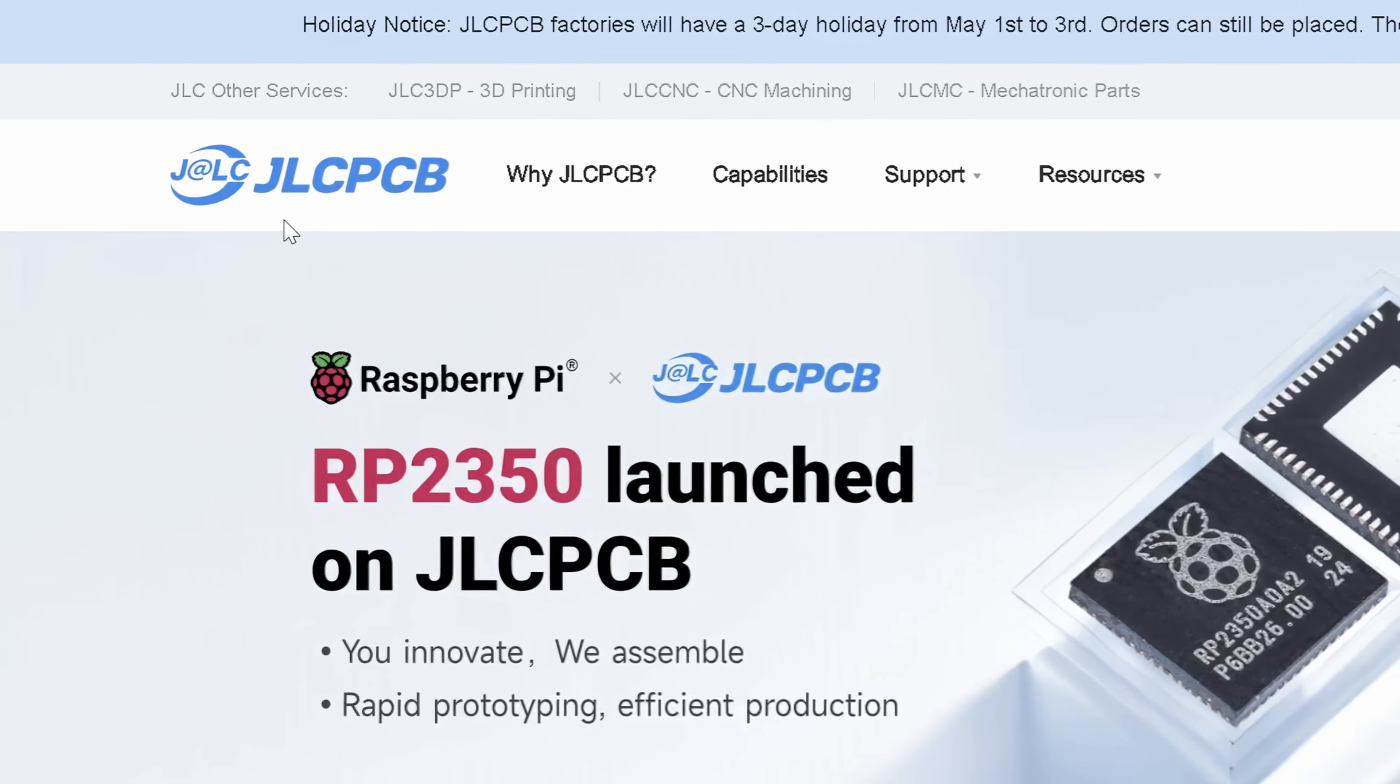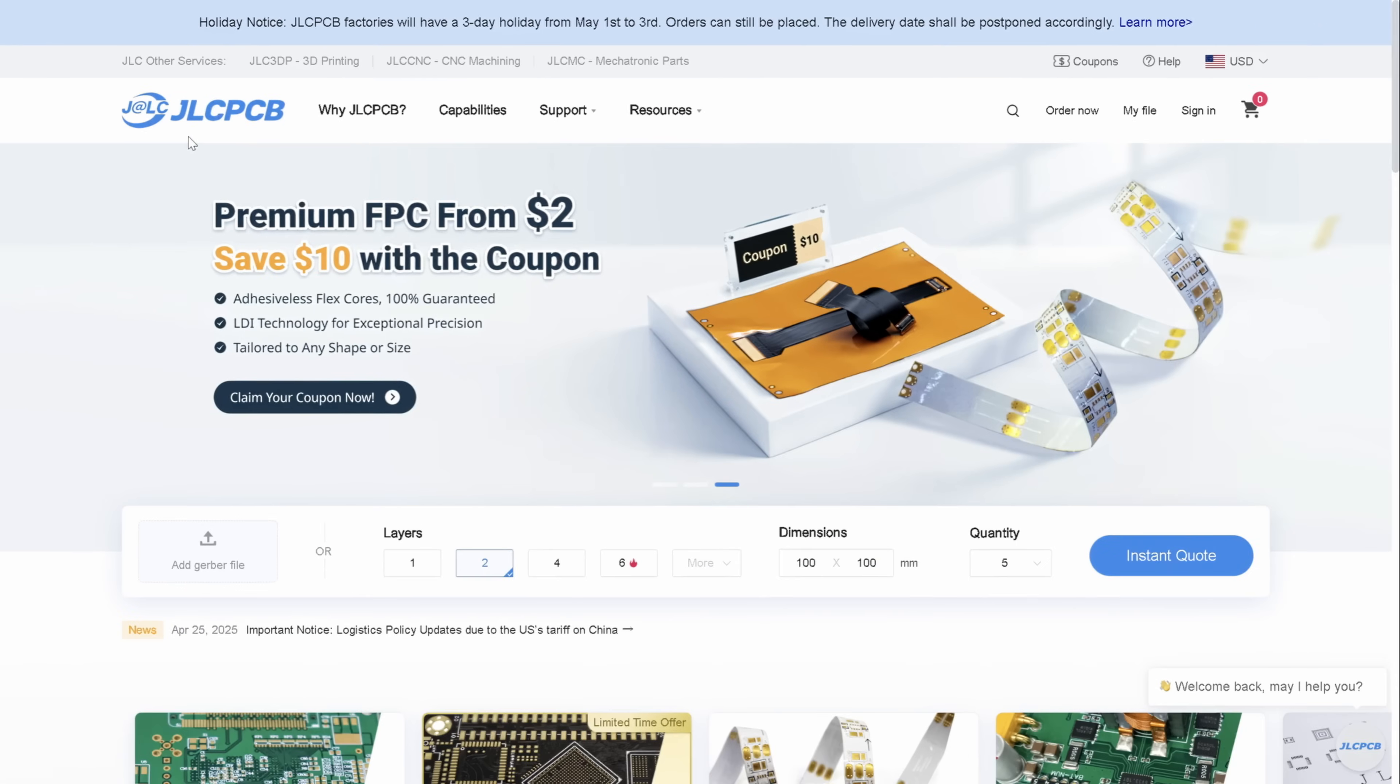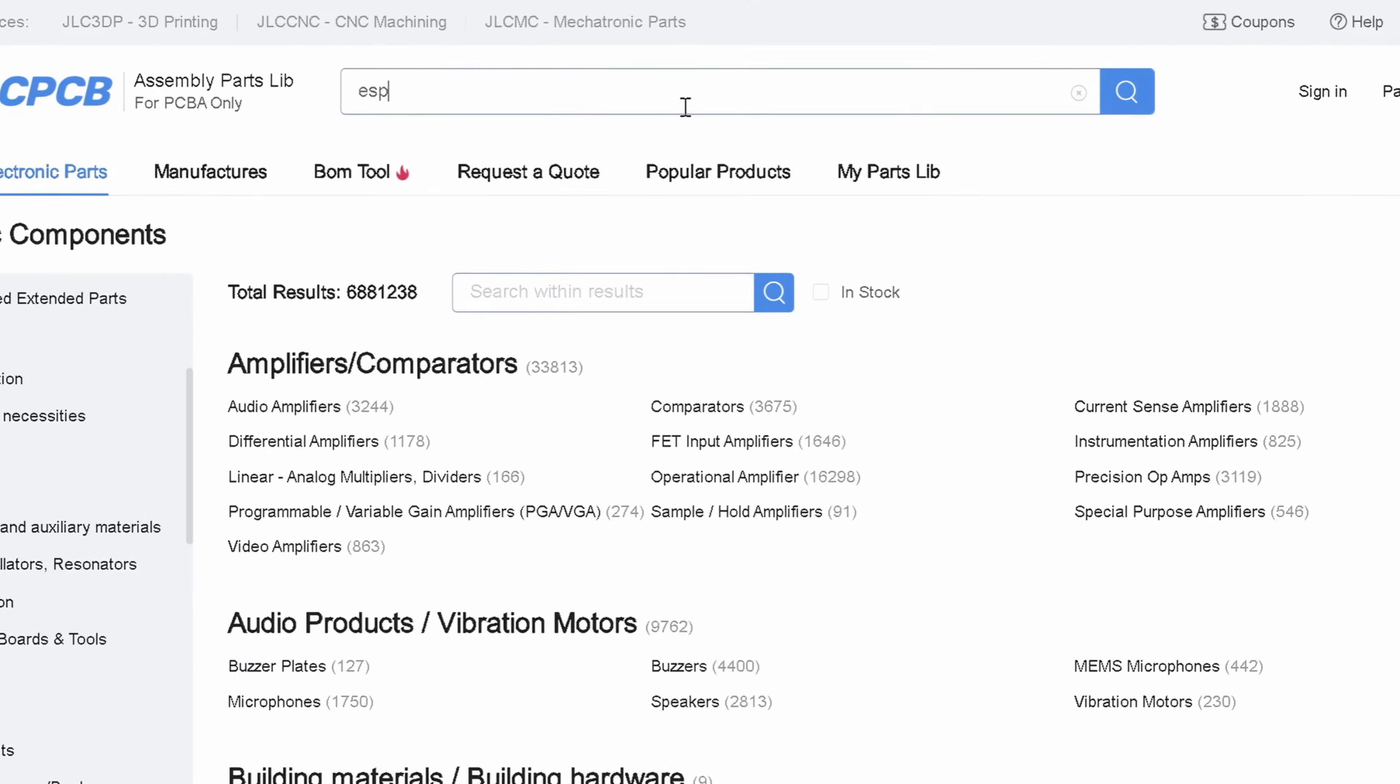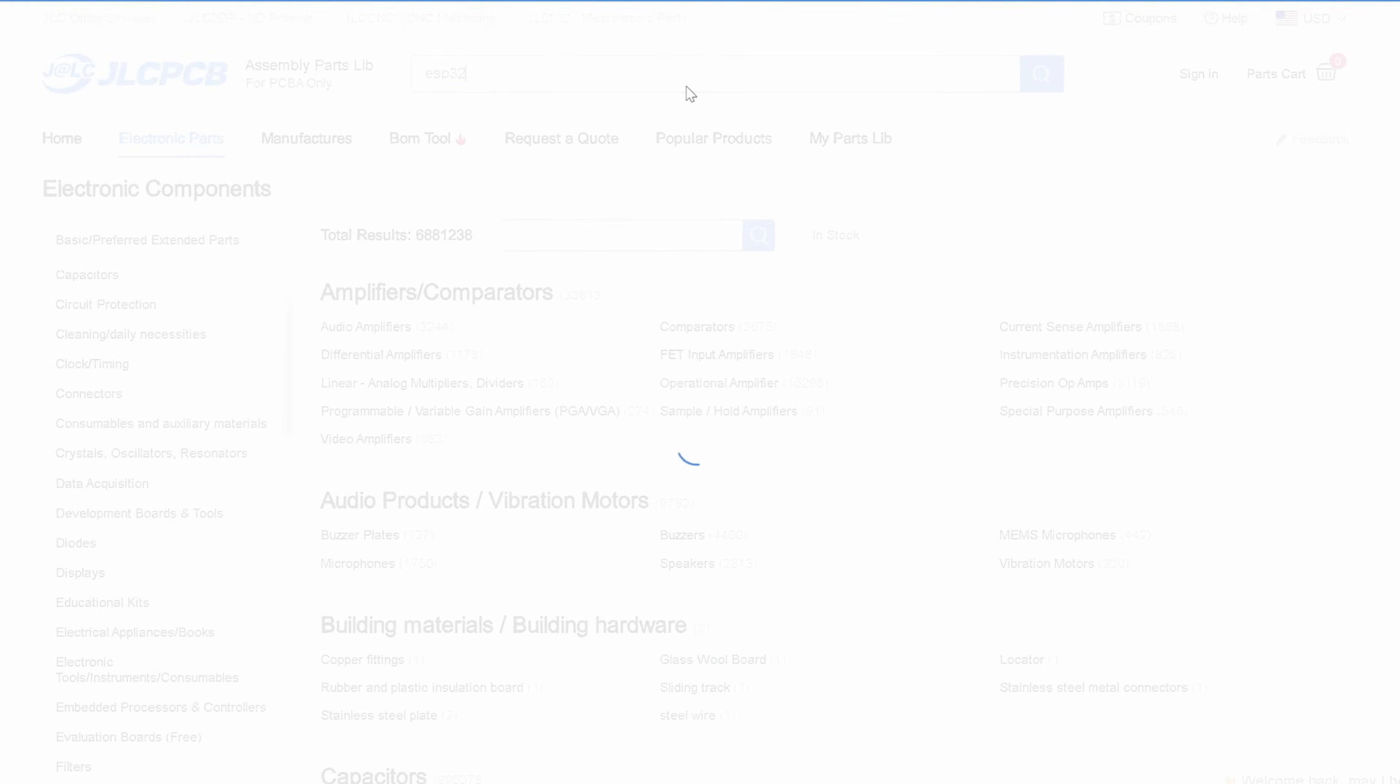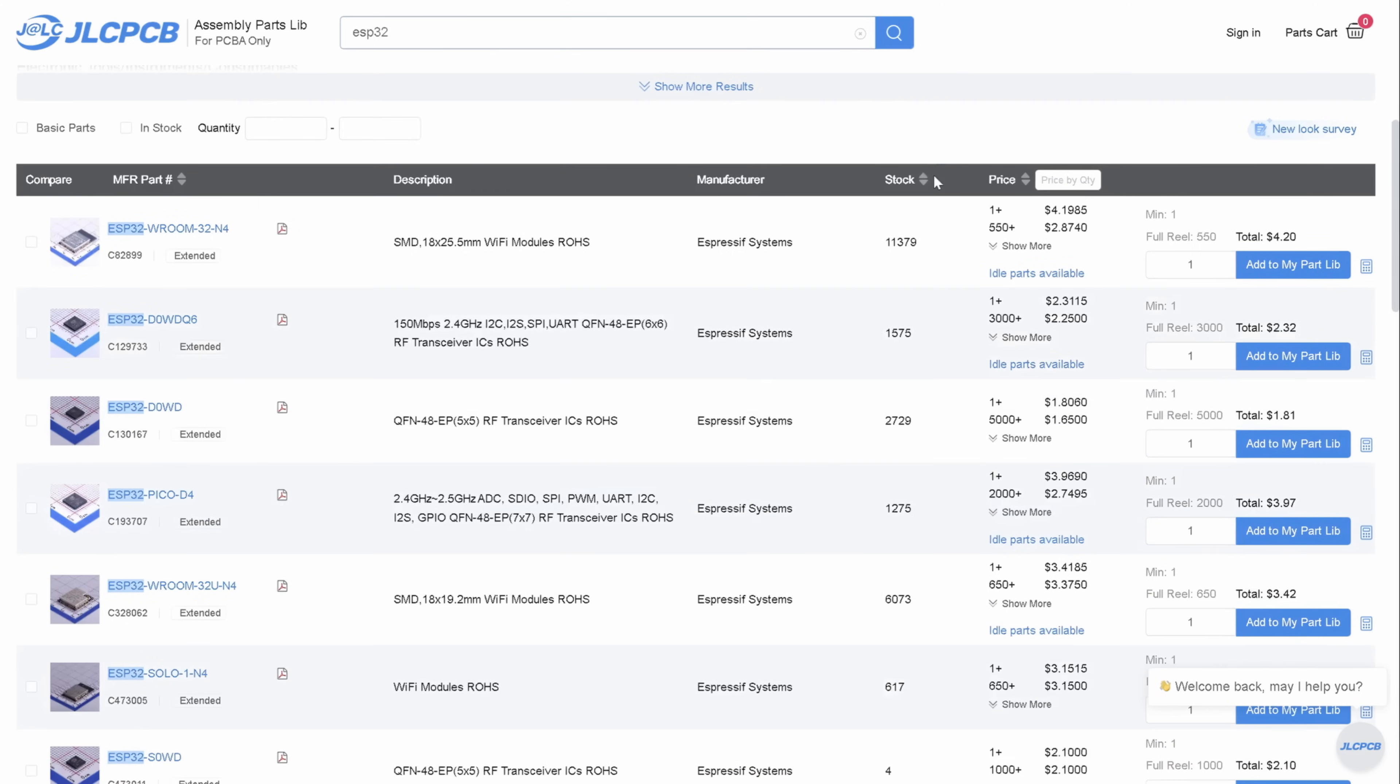Since JLCPCB is sponsoring this video, I'll show you how to order and manufacture your boards through their services. You can either get the parts from another supplier and ship them to JLCPCB, or pick from their assembly parts list. The second option is way cheaper for small quantities. Let's check if the JLCPCB parts library has the ESP32 chip. When I search for ESP32, a bunch of options pop up. So let's sort them out by price.